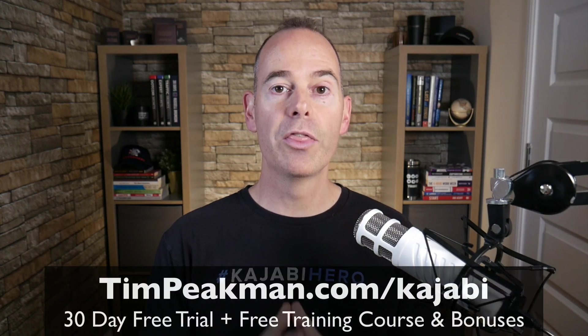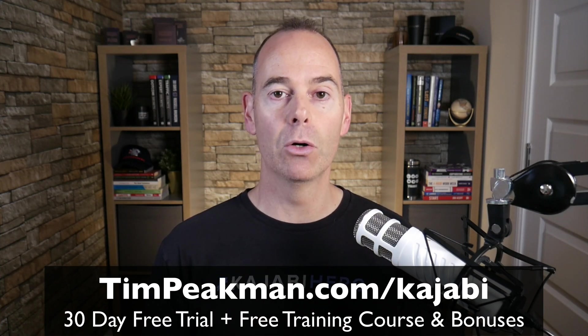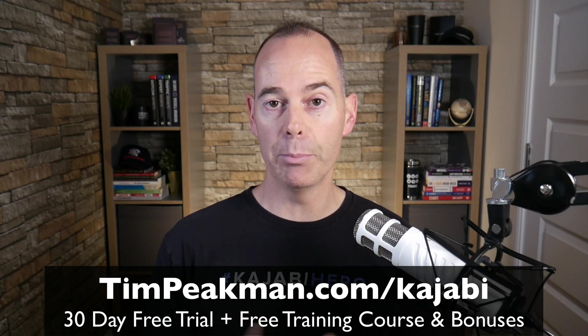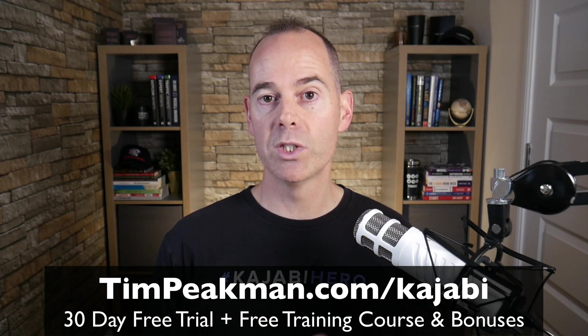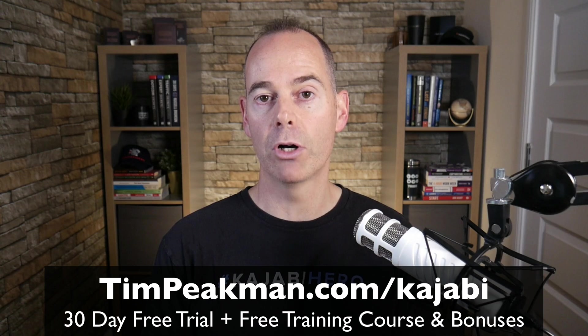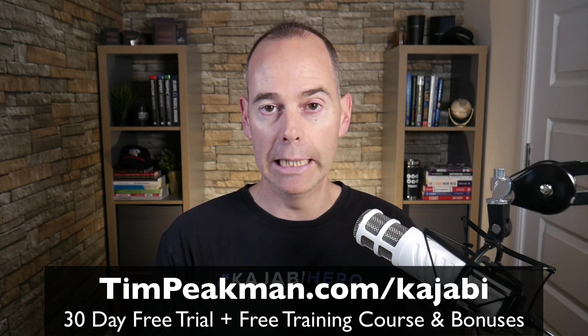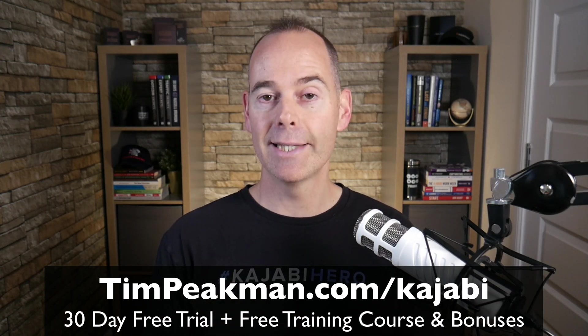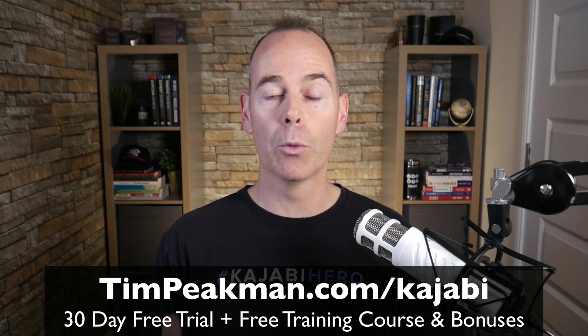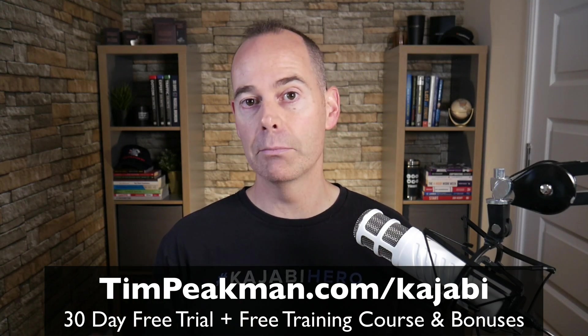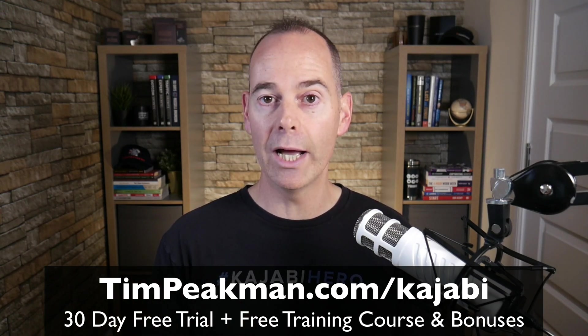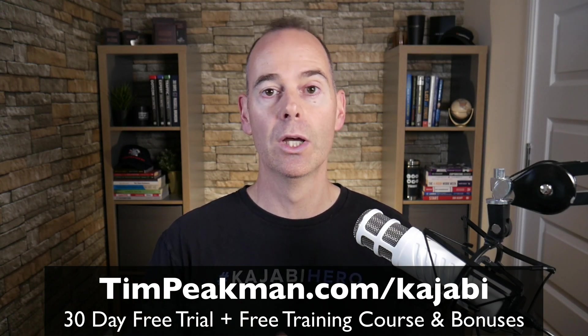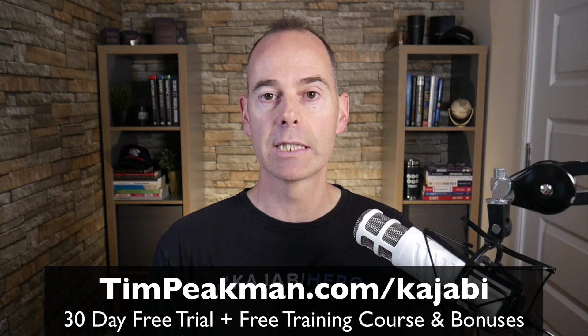Before we dive into any of the training, I first want to make you an offer. I want to offer you 30 days extended free trial of the Kajabi platform, that's over double the 14 days free trial available to the public just by using my link. Yes it is an affiliate link, all that means is part of your payment will come back to me in support of this channel at no extra cost to you.